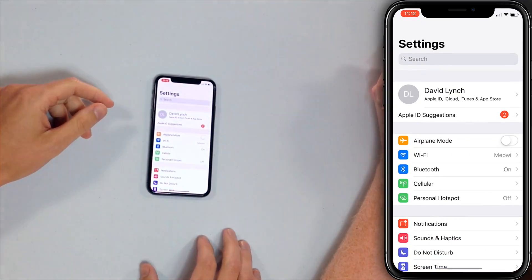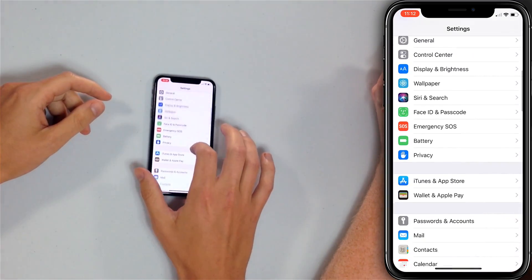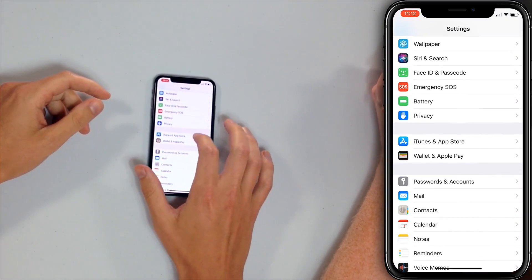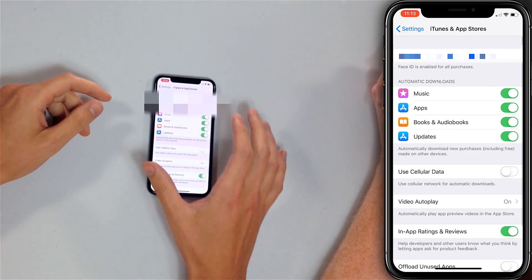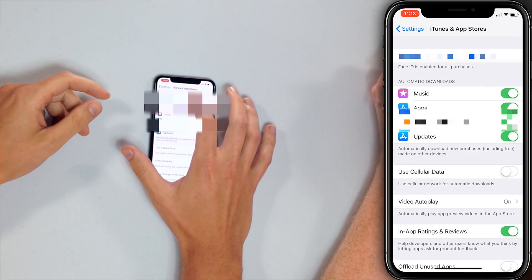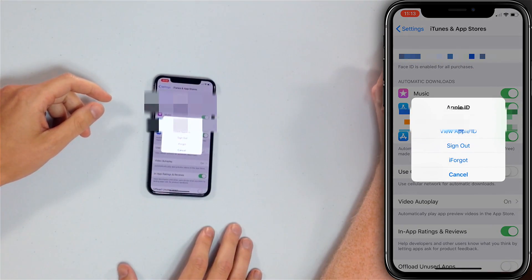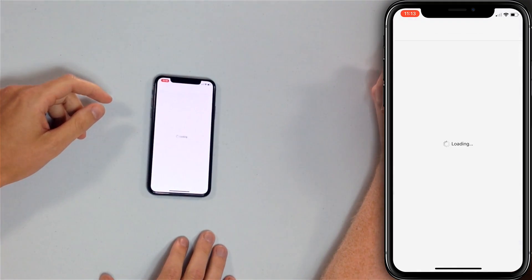Open the Settings app. Scroll down to iTunes and App Store. Tap on your Apple ID at the top of the screen — mine should be blurred out here. Then tap View Apple ID.